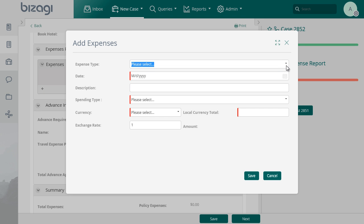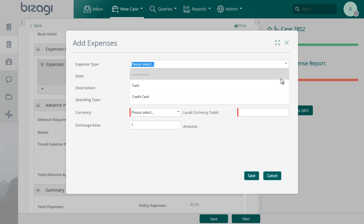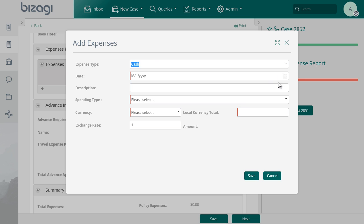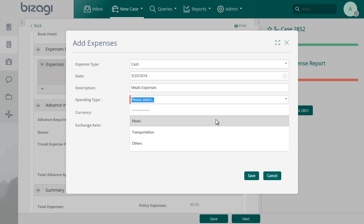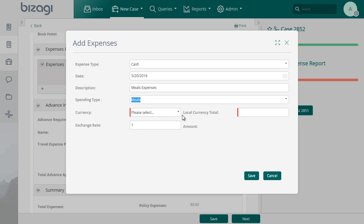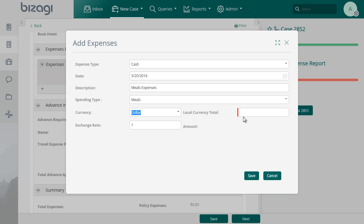There are two types of expenses to be recorded, cash and credit card. Fill the information required for the expense and repeat the procedure to include credit card expenses if necessary, and as many times as necessary to include all the expenses made on the trip.